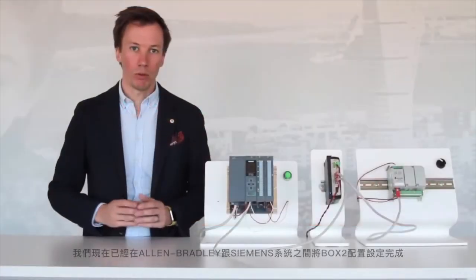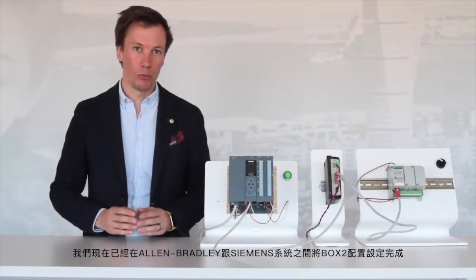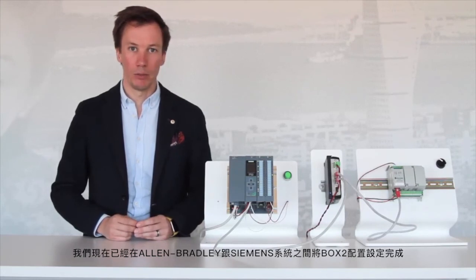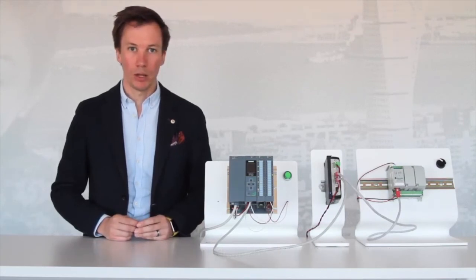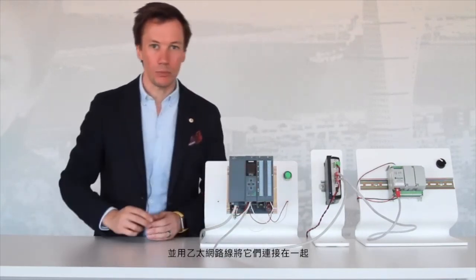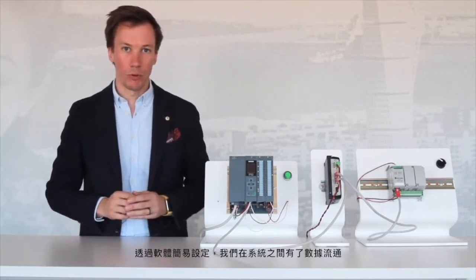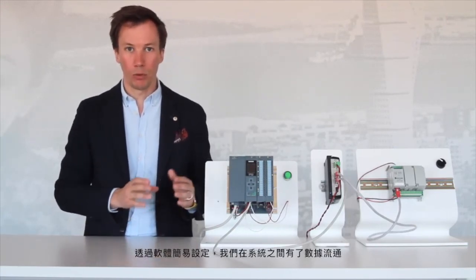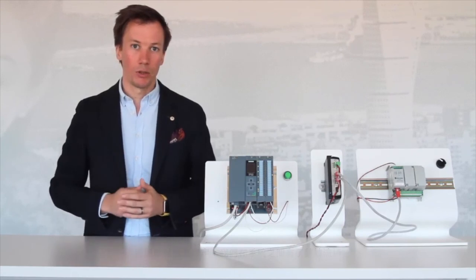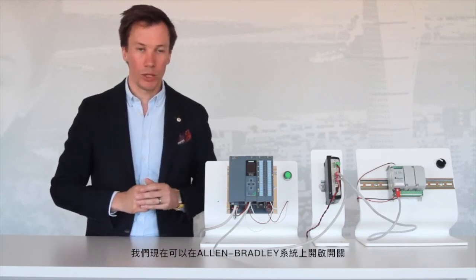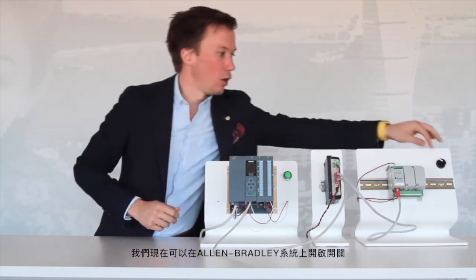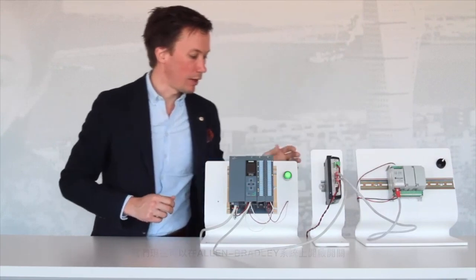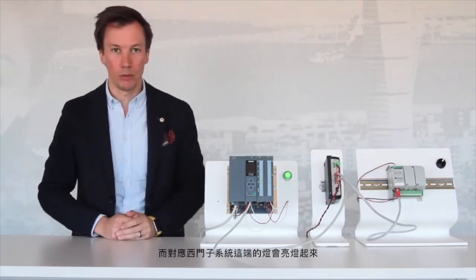We have now configured and placed the Box 2 between the Allen-Bradley system and the Siemens system and connected them together with an Ethernet cable. With a simple software configuration, we can now have data flow from one system to the other. To illustrate this, we can now turn the switch on the Allen-Bradley system and the light turns on from the Siemens system.